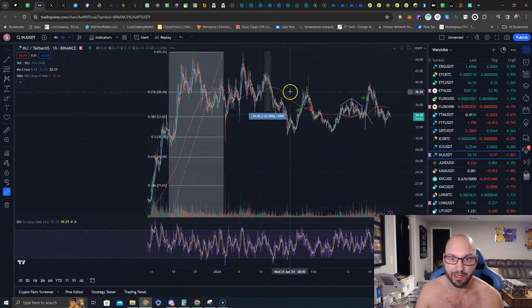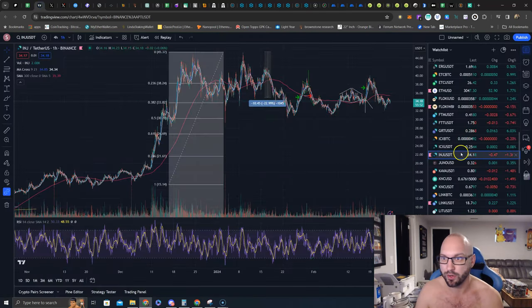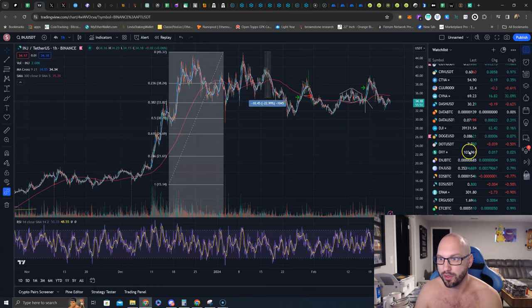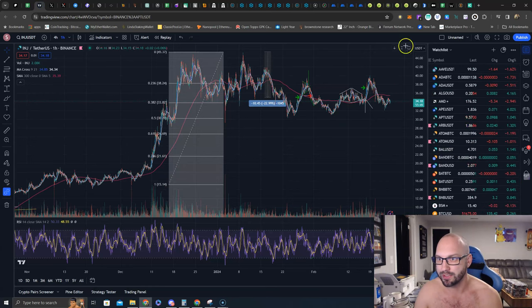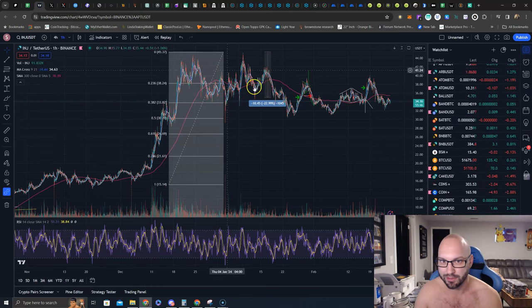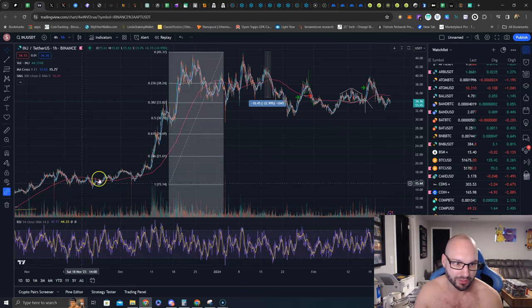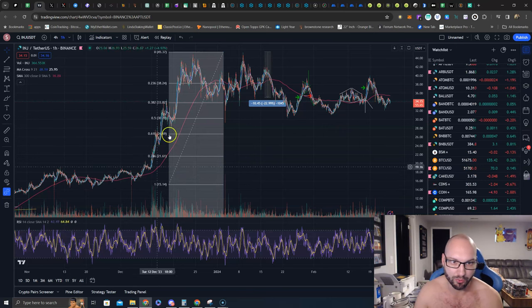I think that's everything that I need to touch base on. This quick video, INJ, we hope it breaks out up here towards $90. If it gets out of this trading range just like it did here, boom boom, that's what we're looking for.